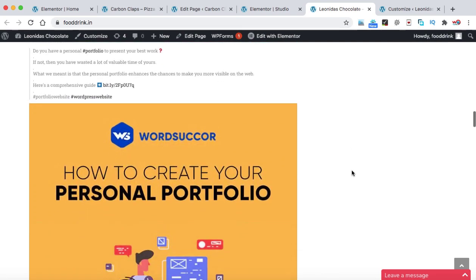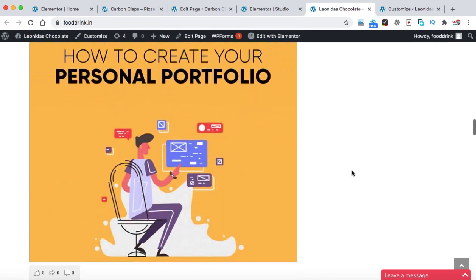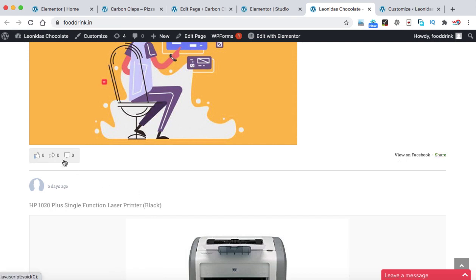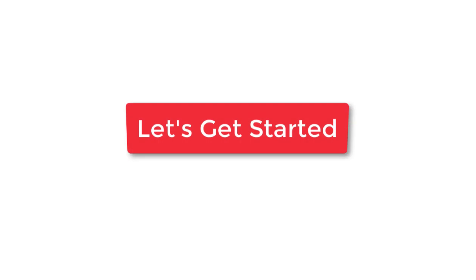So in this video, we are going to display the post of my Facebook group onto my WordPress website and you can also display the post of the Facebook pages as well. So without wasting much time, let's get started.